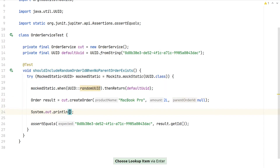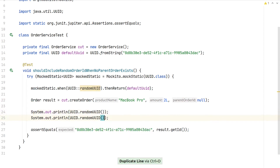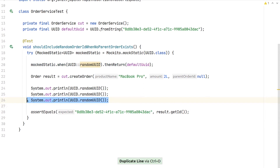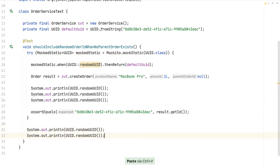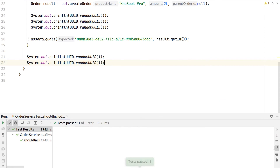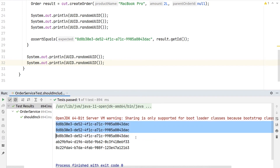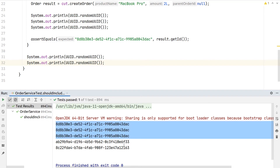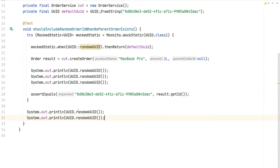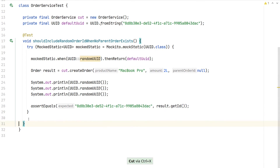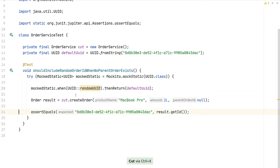To visualize where the UUID is mocked and where it isn't, we print randomUUID three times inside the try-with-resources block and two more times after it. We see the same UUID ending in 'ac' three times inside the block, and then two different random UUIDs after the block closes. This shows clearly where the mocking scope begins and ends, which is why wrapping with try-with-resources is important — otherwise the mocked behavior would persist beyond the intended scope.